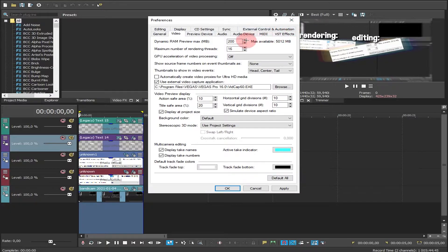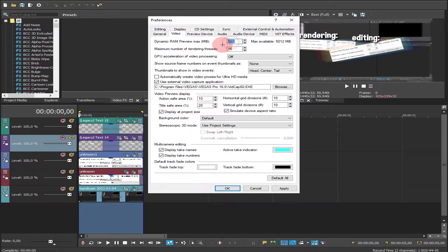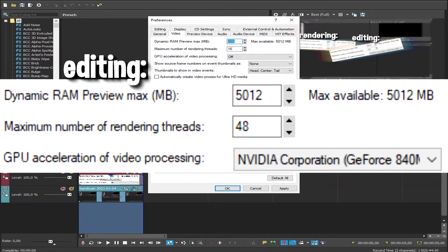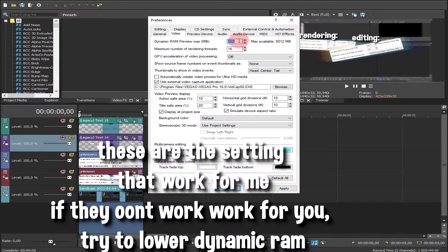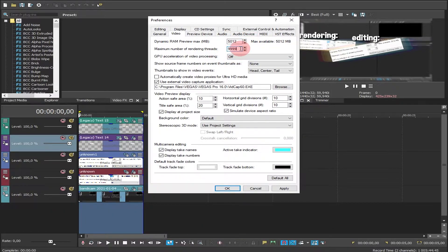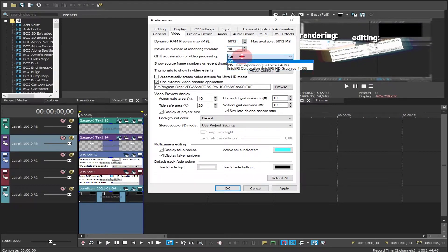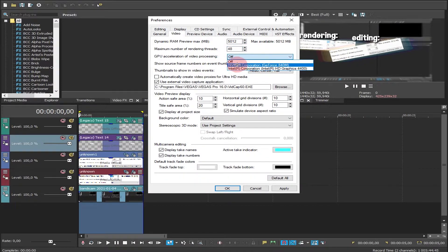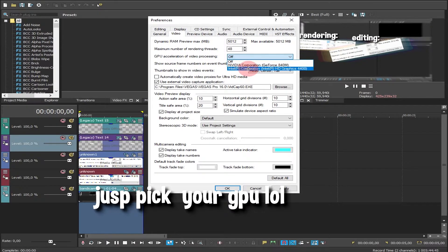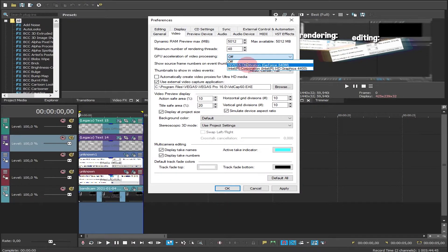Now when you're editing, you have to put it on max so you can get smooth preview, 60fps. Just click on this box, spam 9 so it goes to max value. Same here, it's gonna go to max value. Here choose your GPU, not the Intel one but the Nvidia or AMD one.